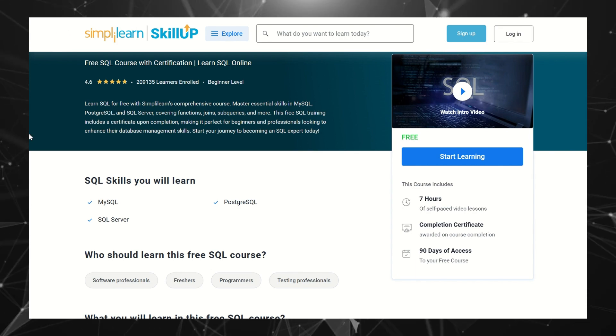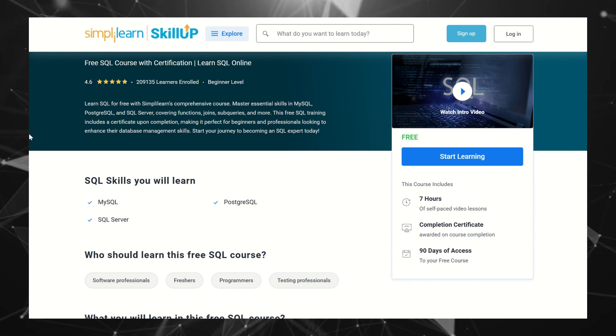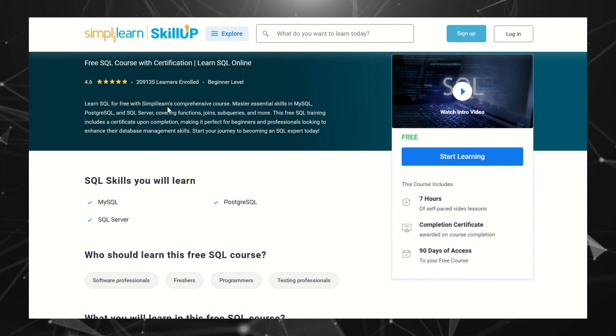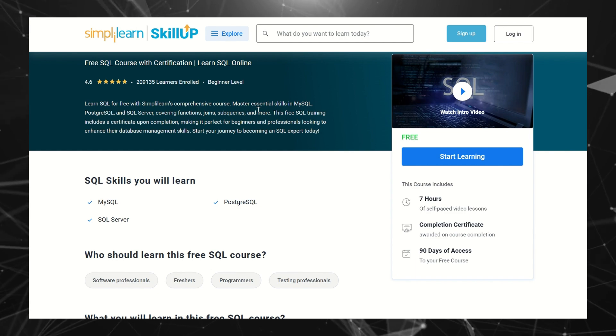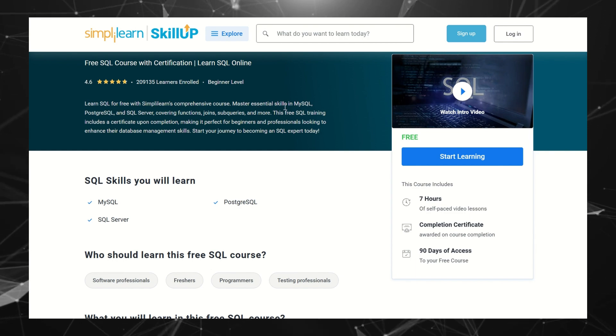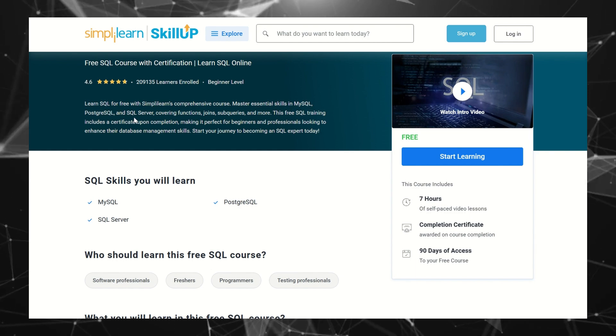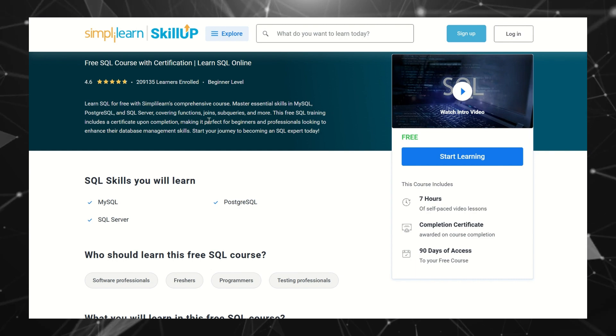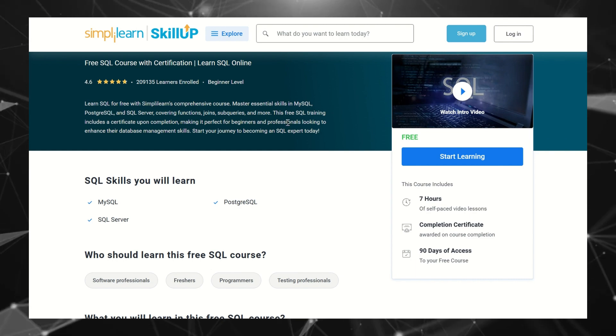What you will learn in this free SQL certification course: Learn SQL for free with SimpliLearn's comprehensive course. Master essential skills in MySQL, PostgreSQL, and SQL Server covering functions, joins, subqueries, and more.